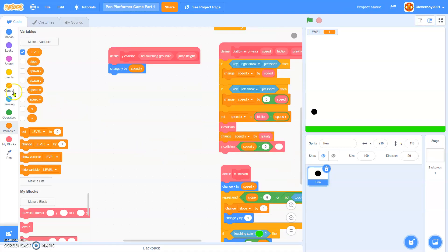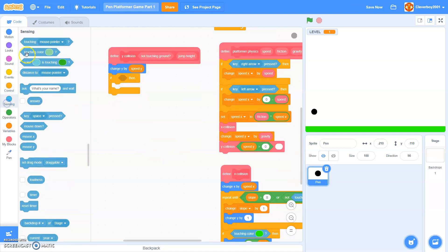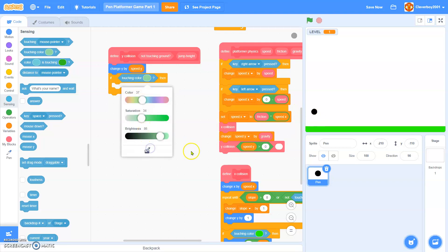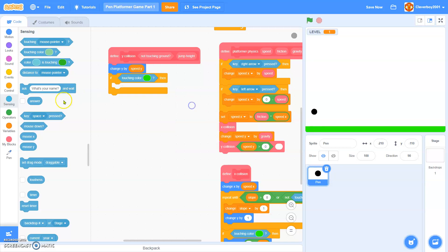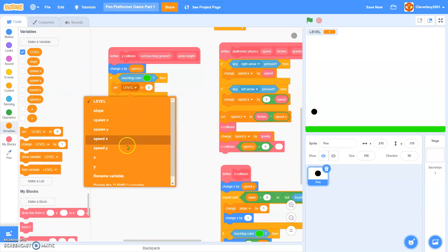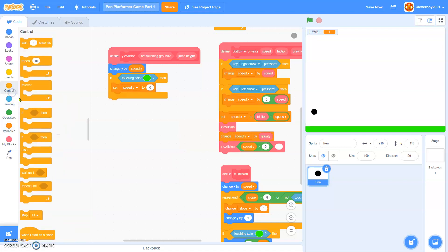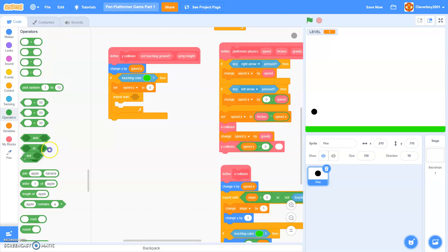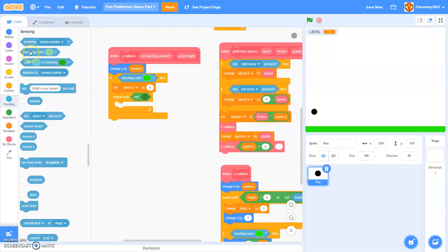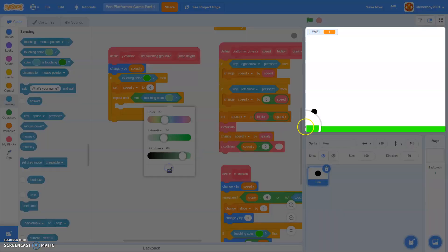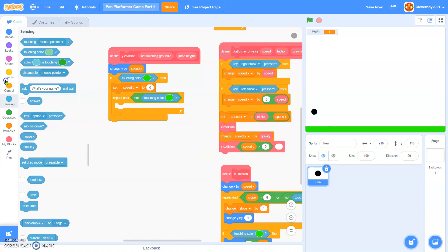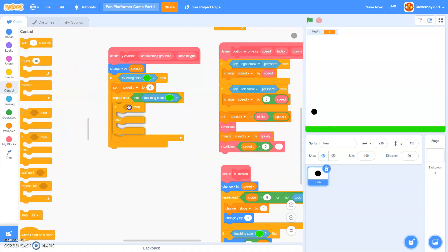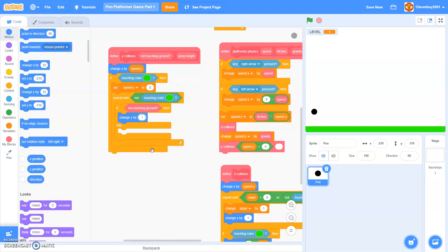Then, if touching color green, I will set speed y to zero. Repeat until not touching color green. If not touching ground we will change y by negative one, then change y by one.